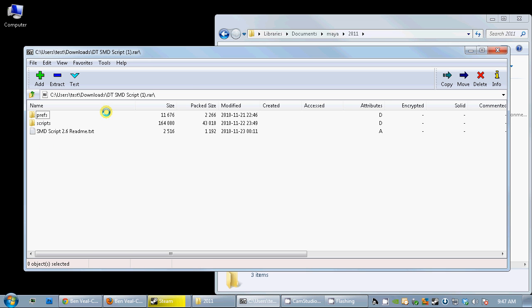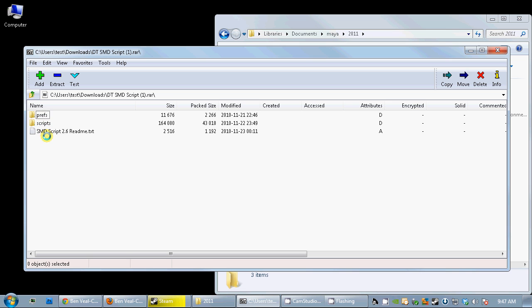As you can see, inside the RAW file you'll find README, Scripts, and Prefs. The README describes how to install it, but it's actually incorrect for Maya 2011.